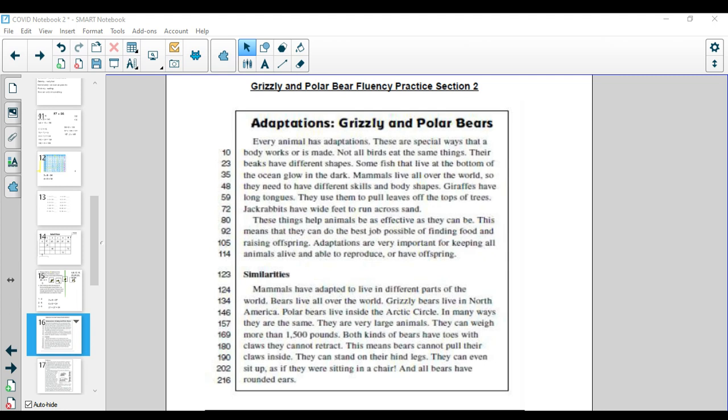I'm going to read the first story in your packet. It is called Grizzly and Polar Bear Fluency Practice Section 2. The title of the story is Adaptations: Grizzly and Polar Bears.